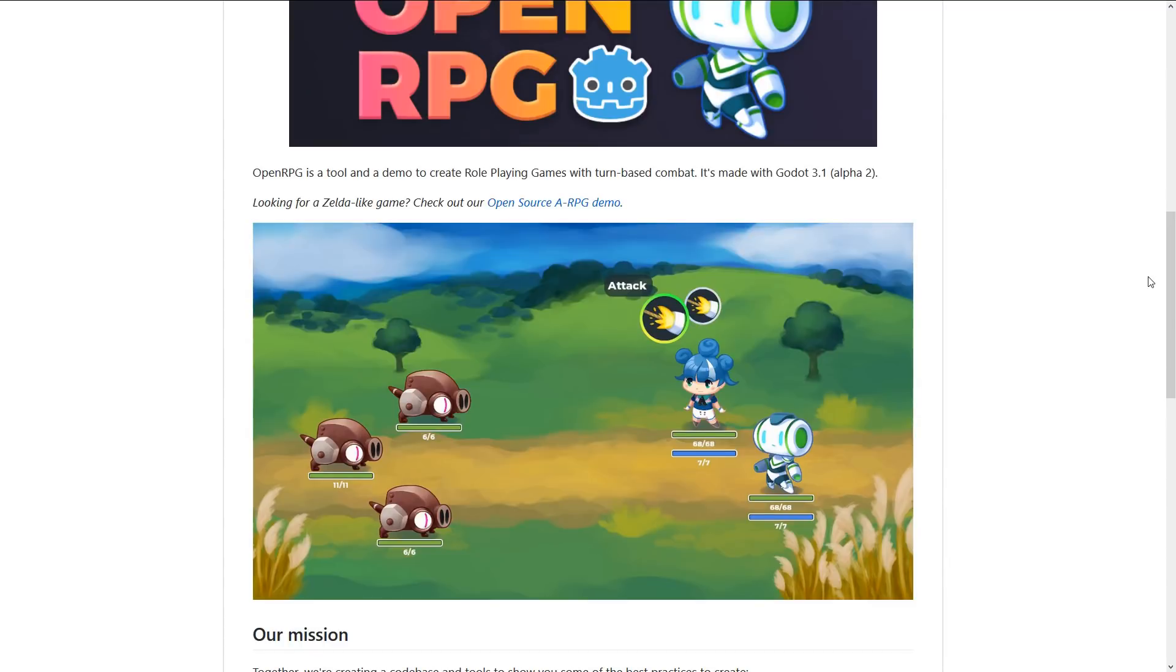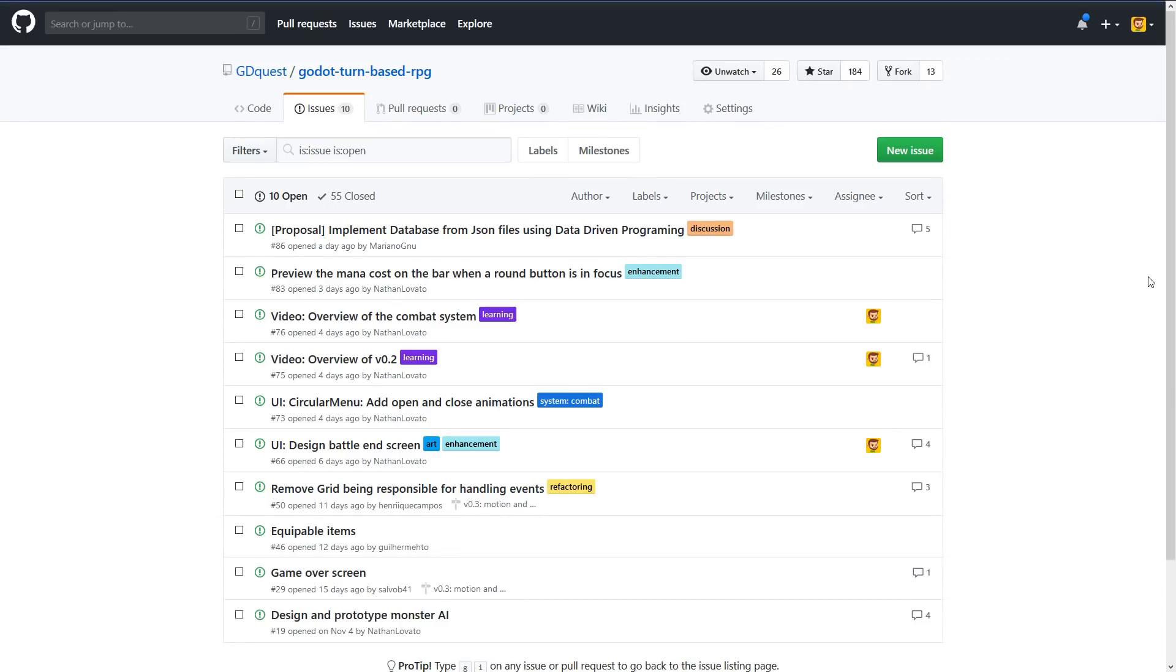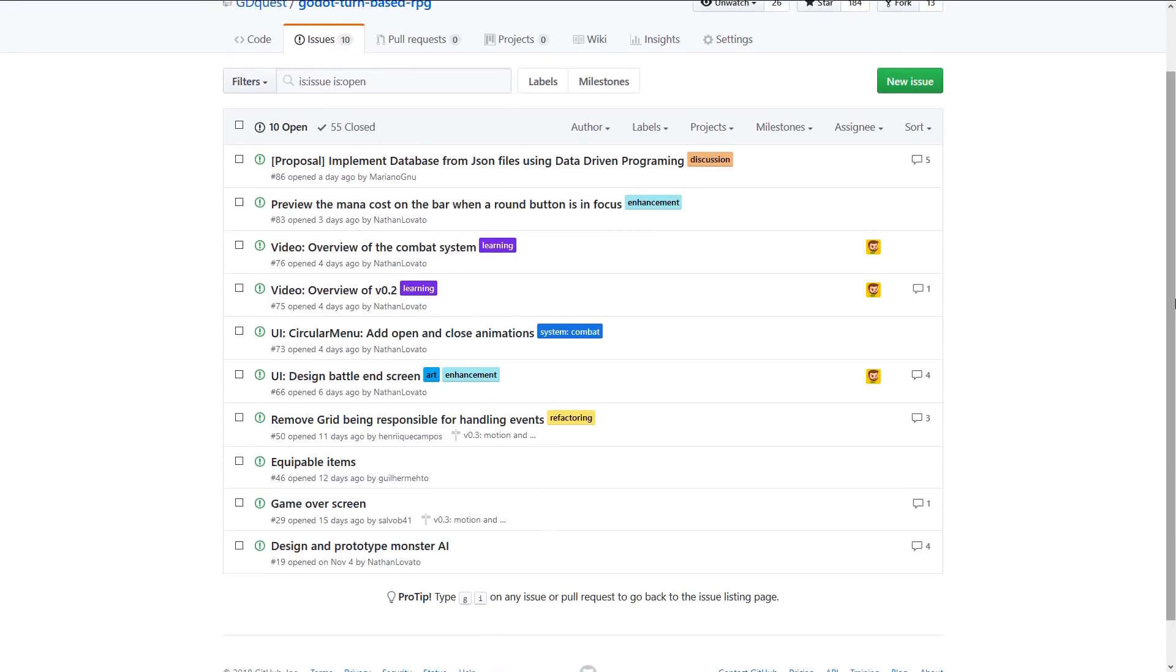Or on GitHub, you want to go to the issues tab where you will find a few open issues. And obviously you can suggest your own, you can report bugs, that would be much welcome.